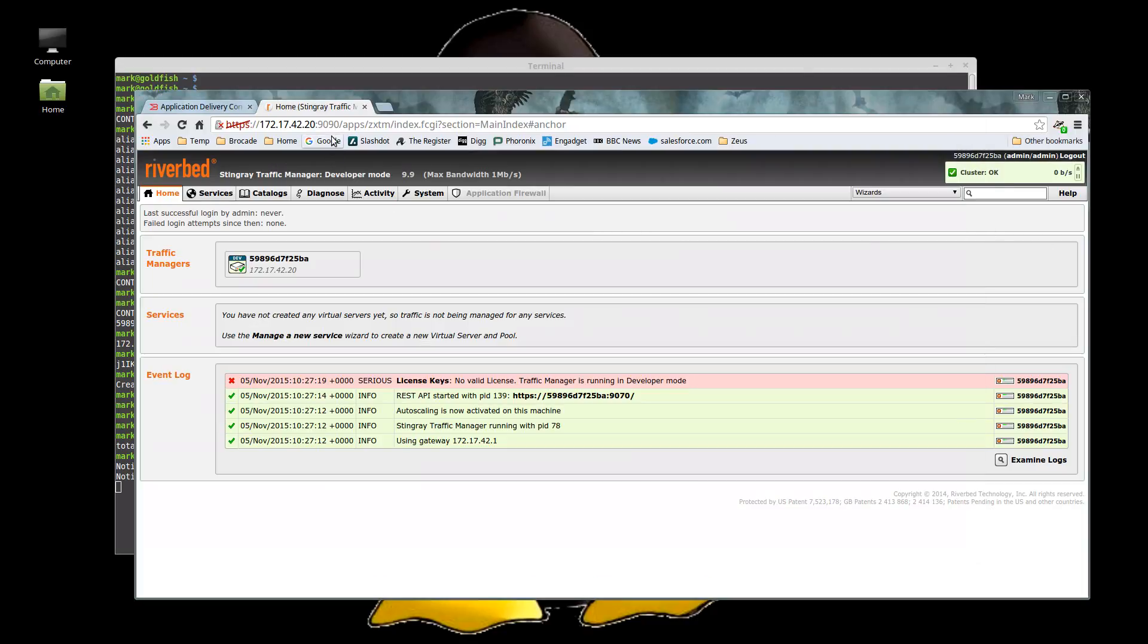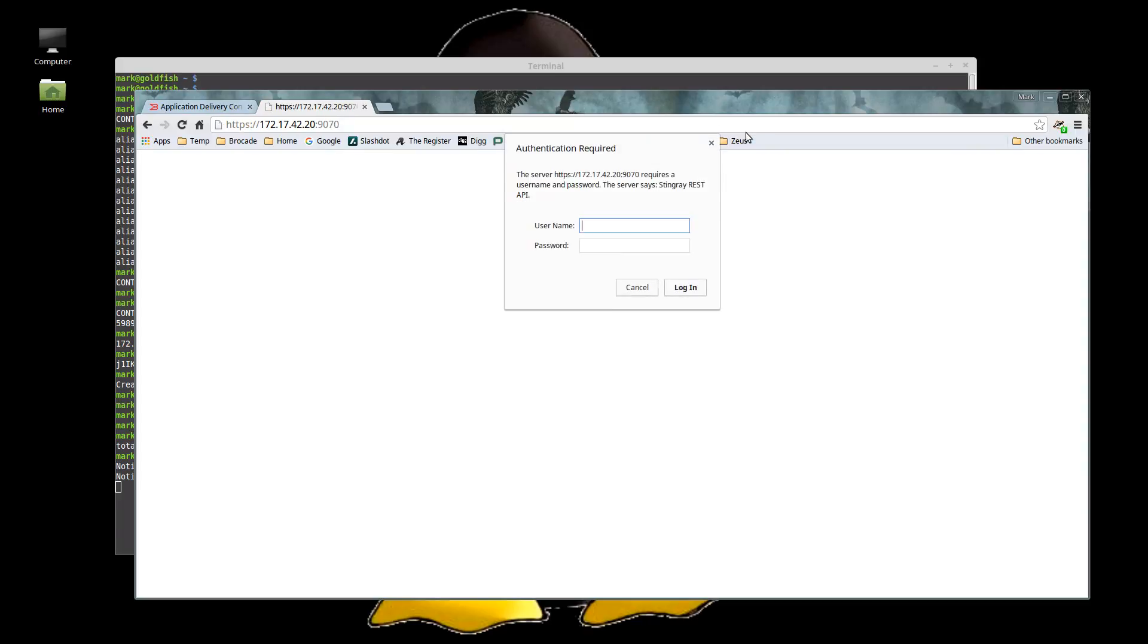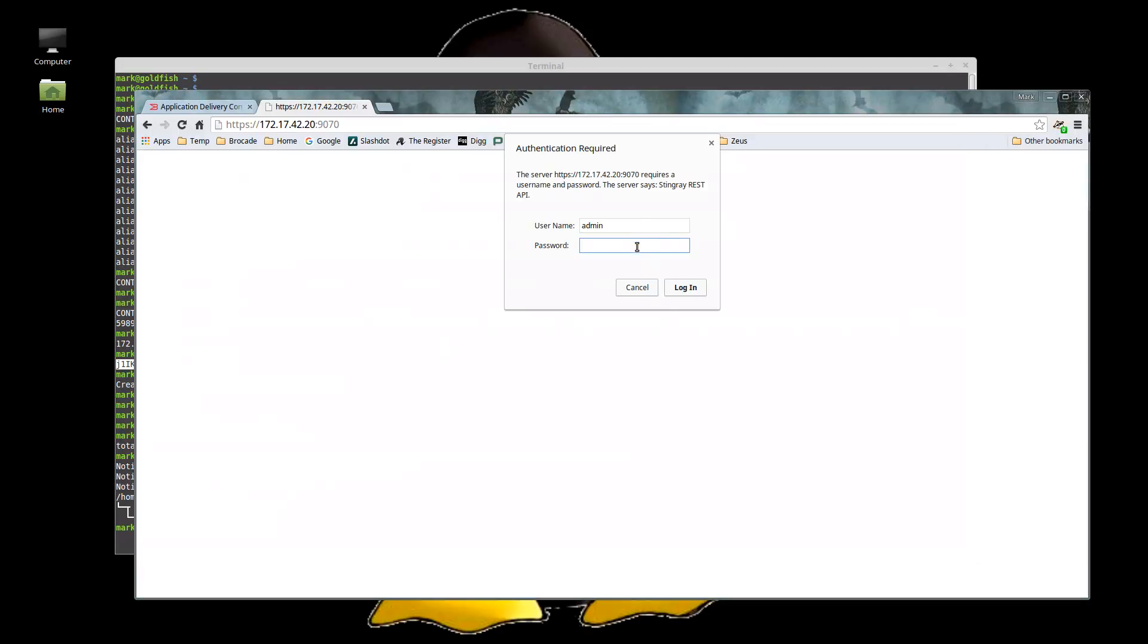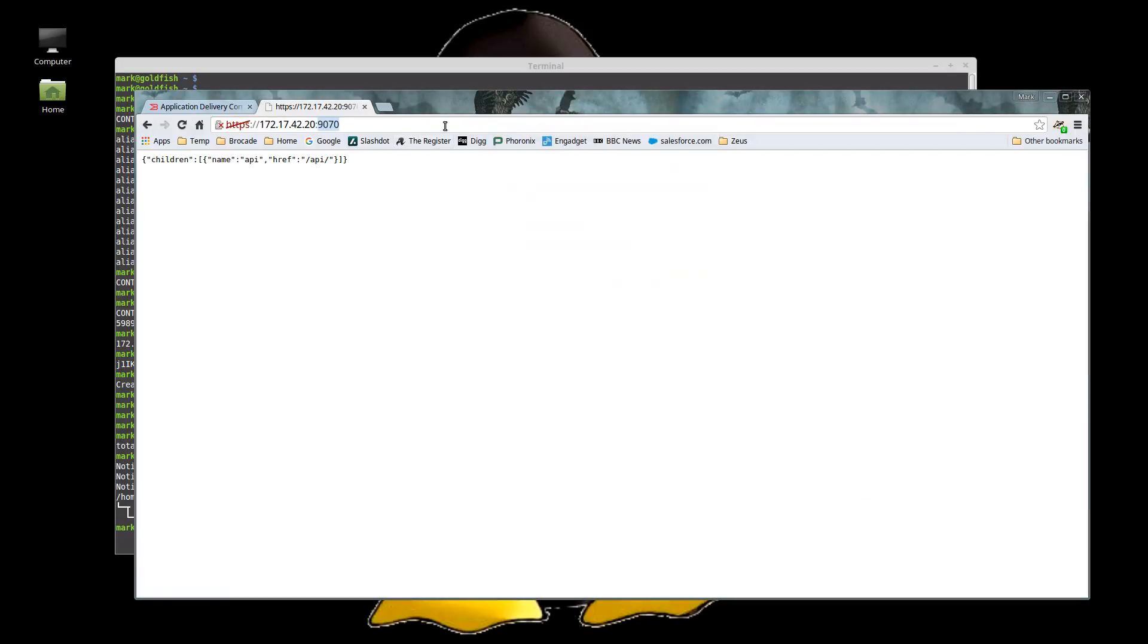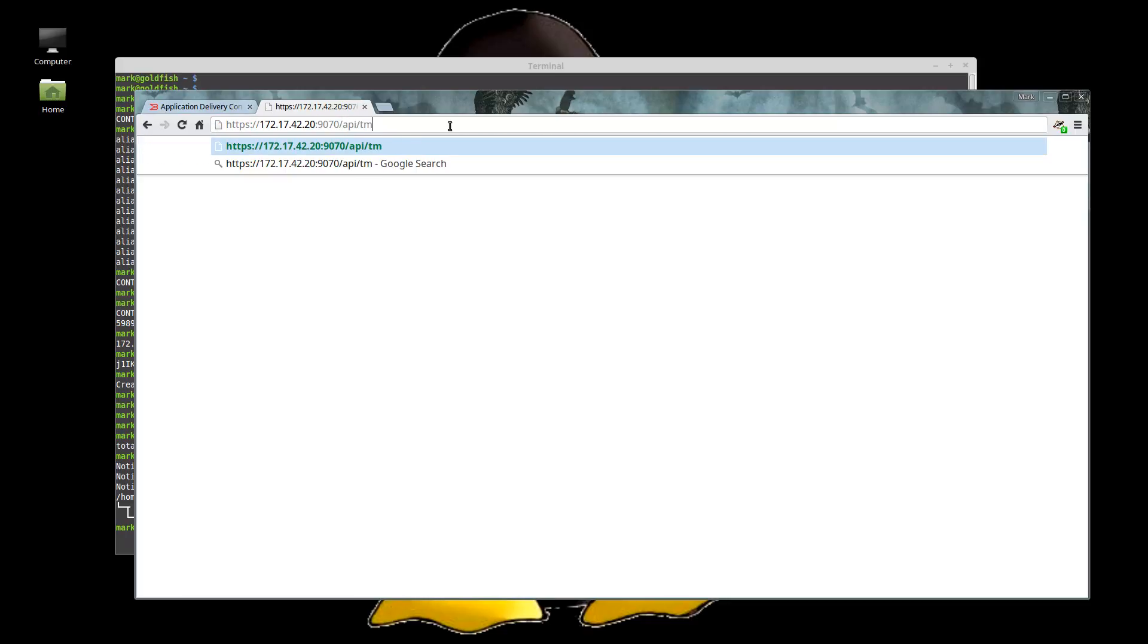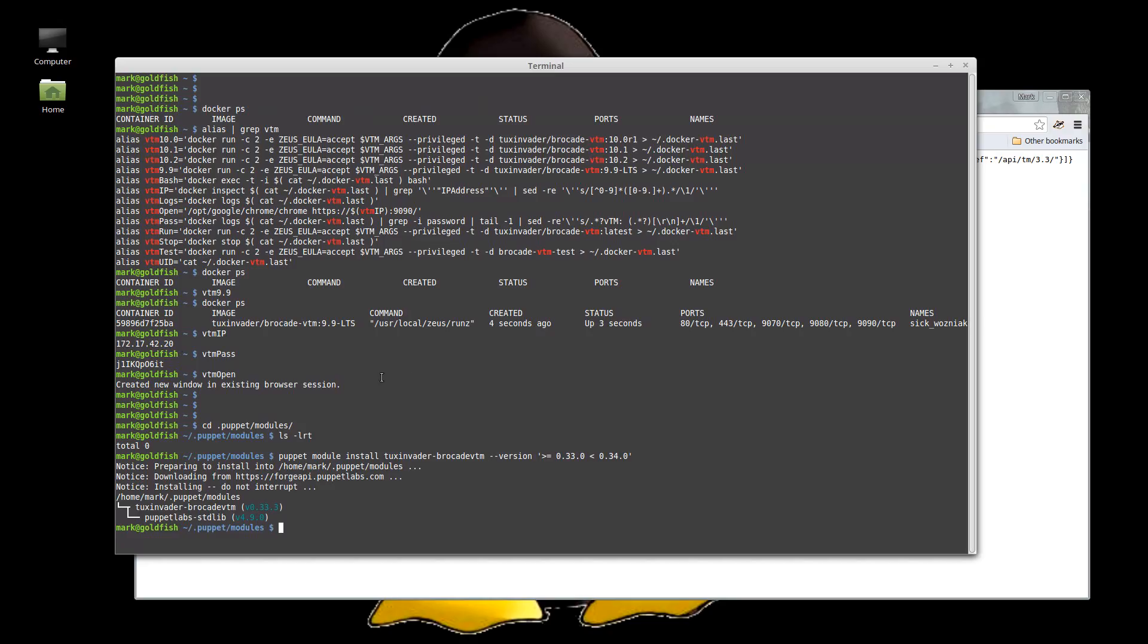The reason for that is because if we look at the REST API, the version as released with 9.9 is, funnily enough, 3.3. And there you have it. So we're specifically after that version.